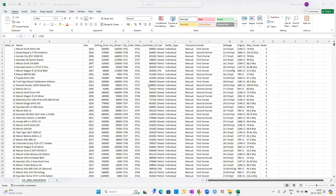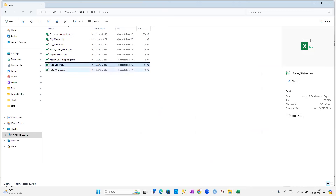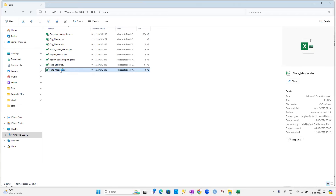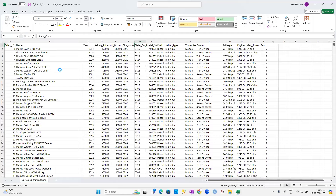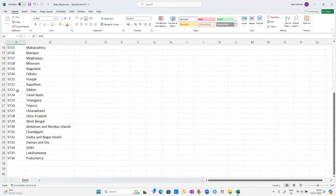We also need state data. The state codes ST15, ST11, ST28 are in the state_master.xlsx file. Total we have four tables: car sales transactions, sale status, city master, and state master — spread across two CSV files and two Excel sheets.